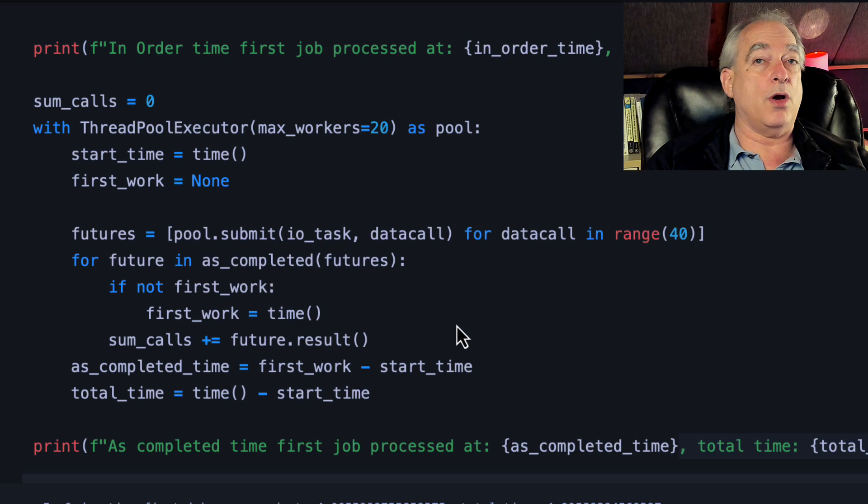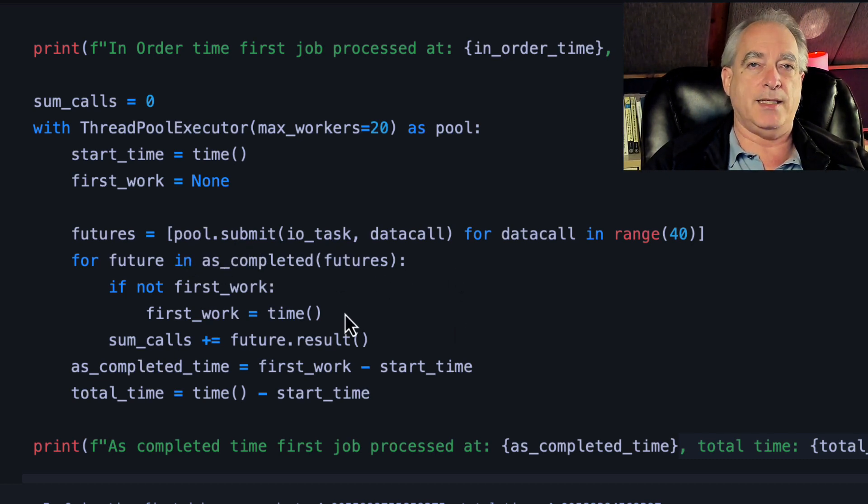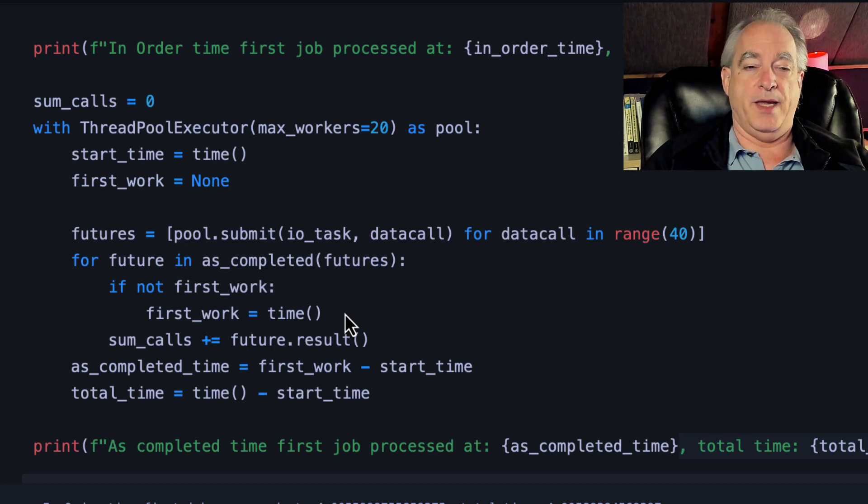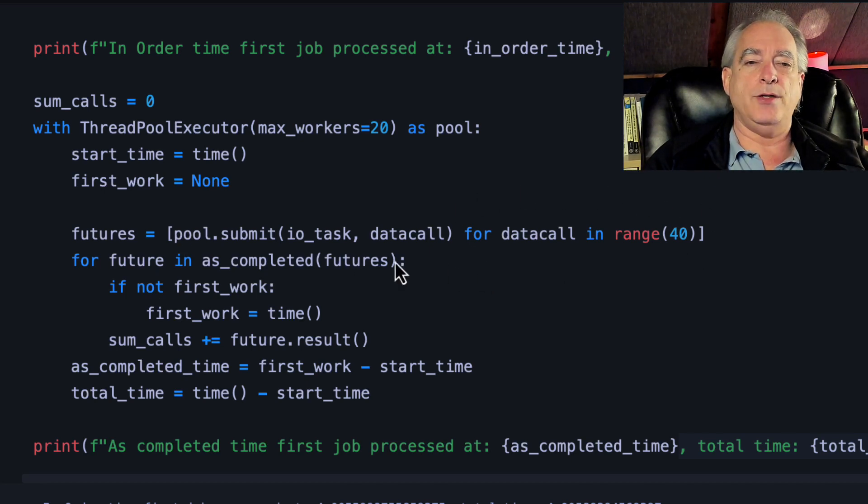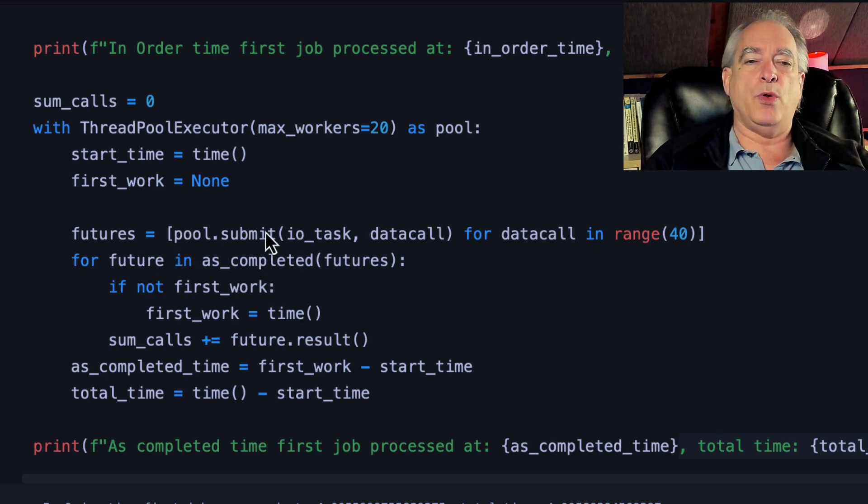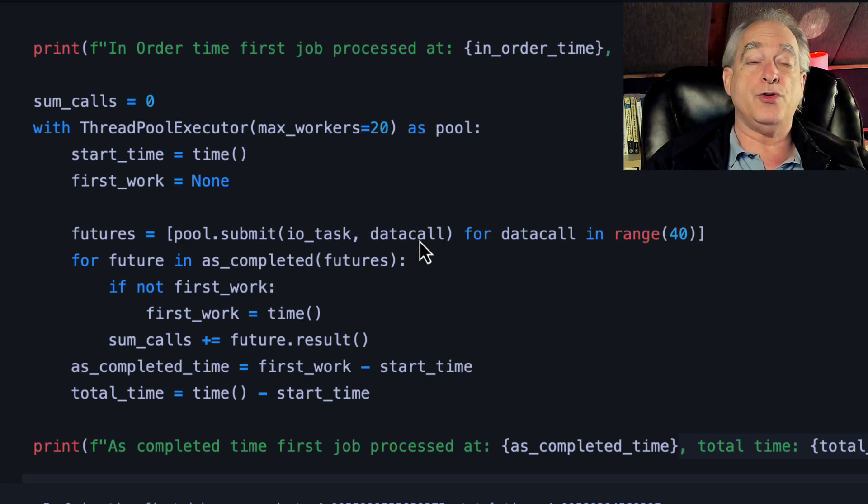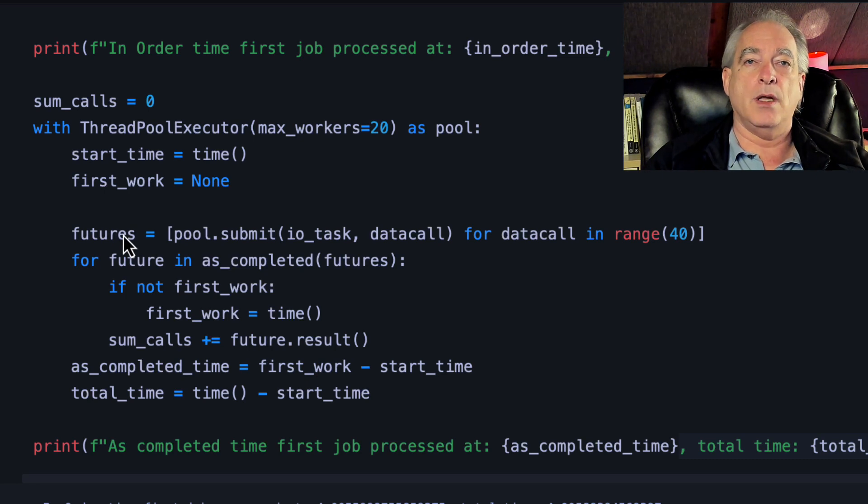I do it a second way, and this is what I want you to learn this go-round, is that this time I'm doing pool.submit instead of map. And I create a list from this. So I'm using list comprehension here. I'm getting the same range, and I'm using the pool.submit.io_task data call, which returns a future result. I collect all the futures in a single list here.